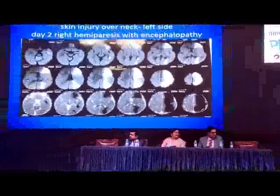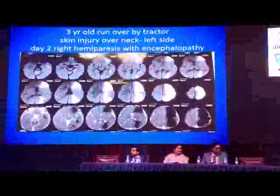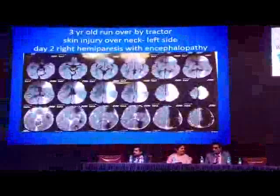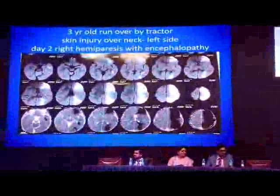Another child — a three-year-old, run over by a tractor on the neck. Initially fine, but on the third day, developed hemiparesis and altered sensorium. Think of dissection. This was a large stroke causing altered sensorium — internal carotid artery dissection on the left side causing the altered sensorium. Where spirit is not possible, the treatment of choice is anticoagulation.